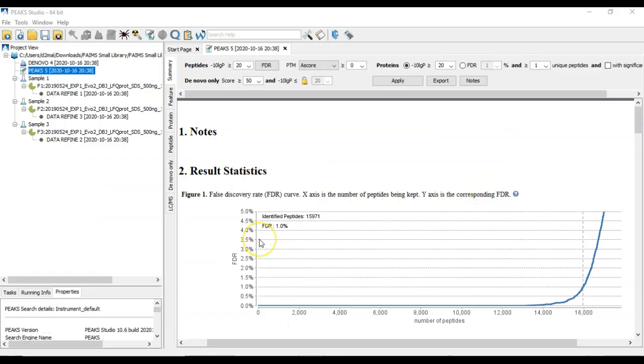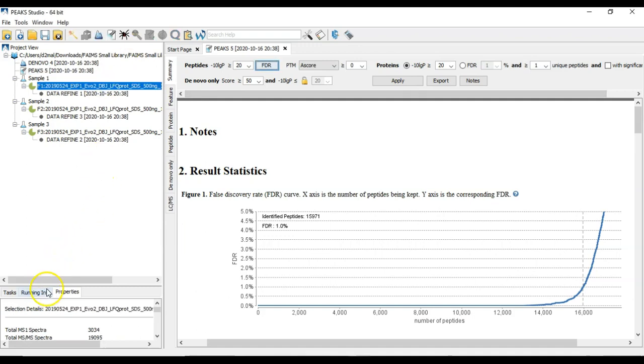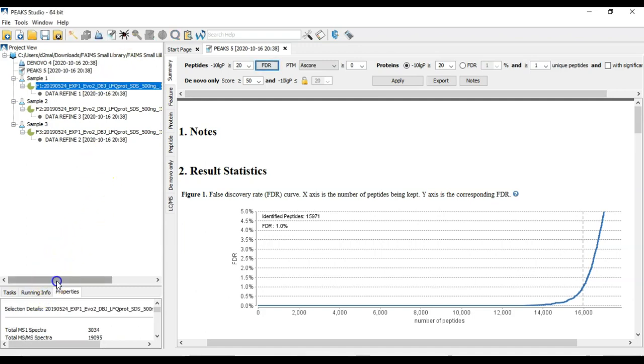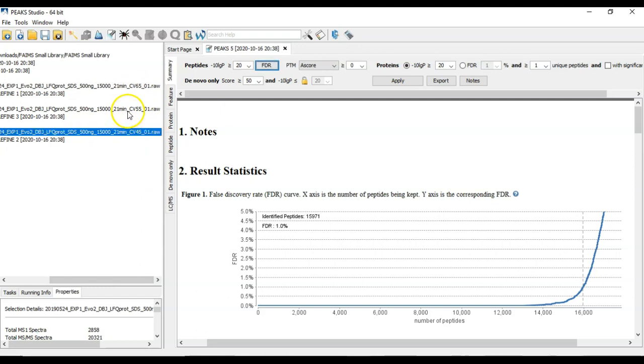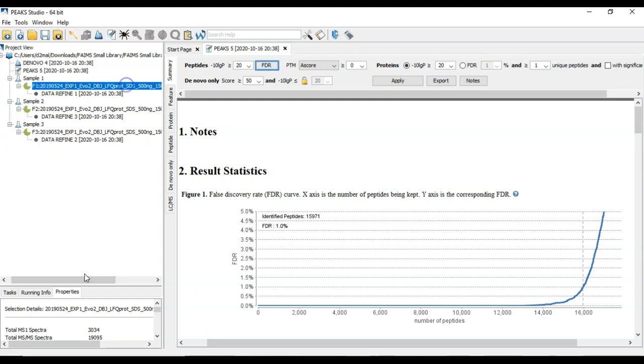Let's take a look at a DIA and ion mobility setup. In this case, we're going to use FAMES data. In this project here, what we have is three different data files with three different compensation voltages, or CVs, that have been loaded in, in order to get the most coverage of the proteome as possible. In this case, we're only using a subset of the original data.